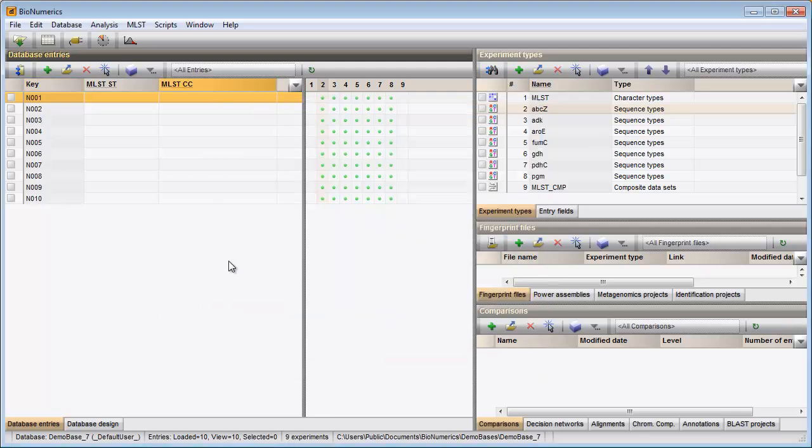Screening can be done for all entries present in the database or for any selection of entries. I will select all entries using the keyboard shortcut Ctrl-A.